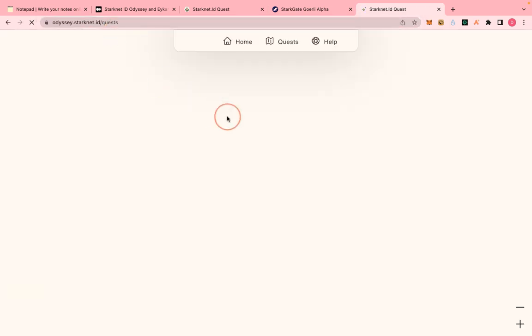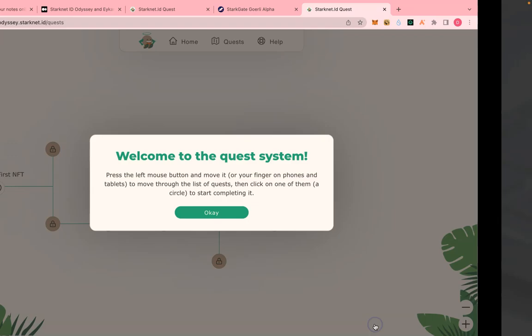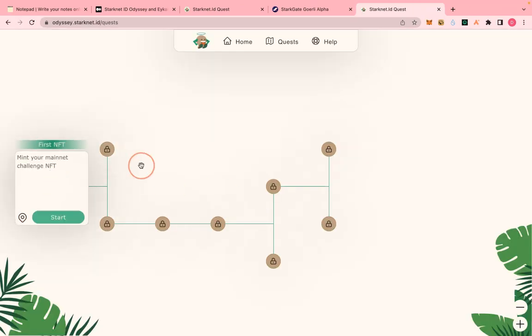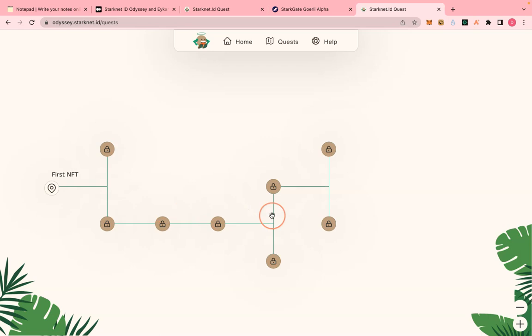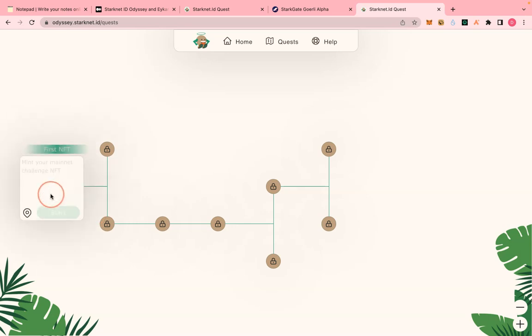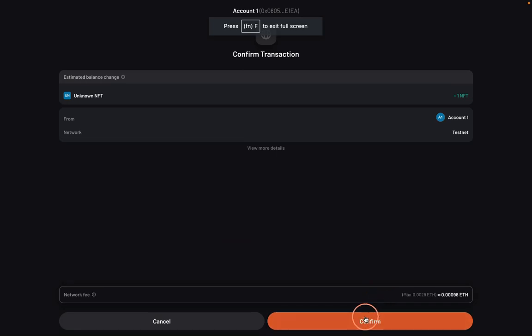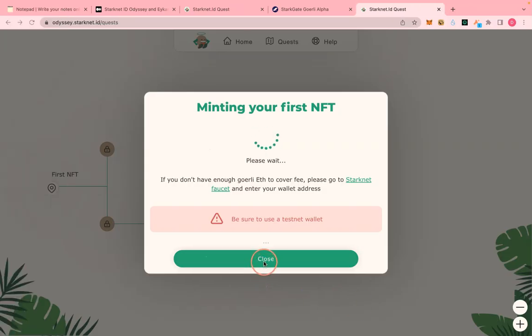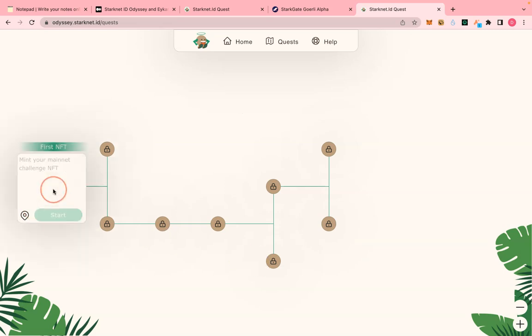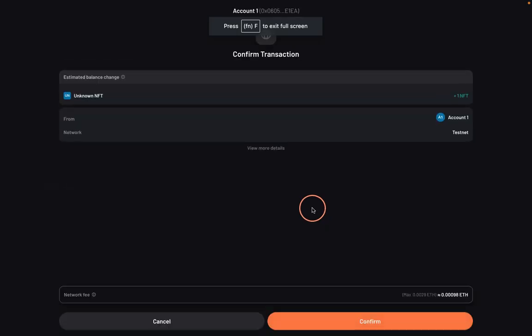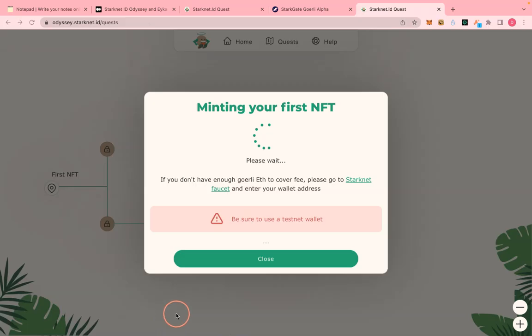Connect your wallet and you're welcomed in. There are about seven or eight tasks to be done. Begin step by step. Let's do the first one which is to mint the NFT. Confirm the transaction and let's wait for it to finish. I've already done this so let me not mint twice.